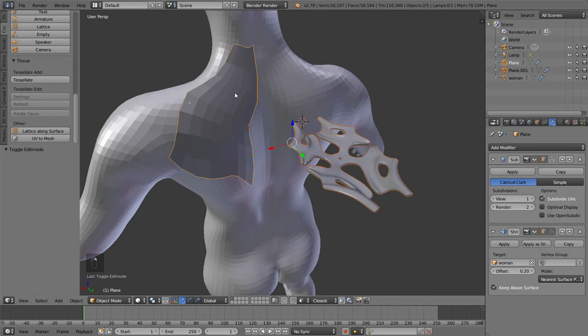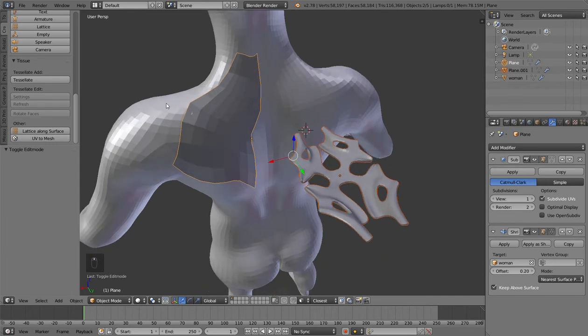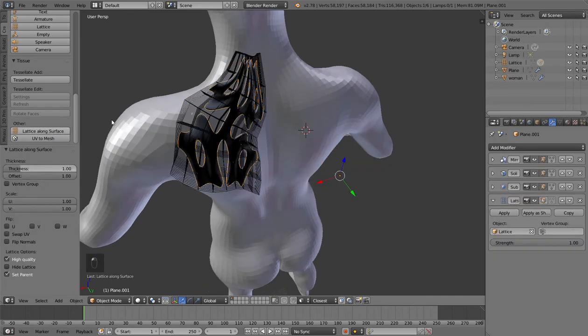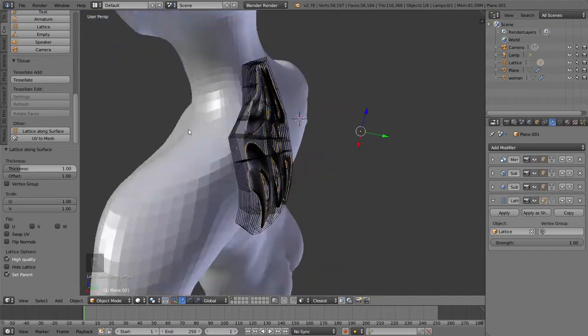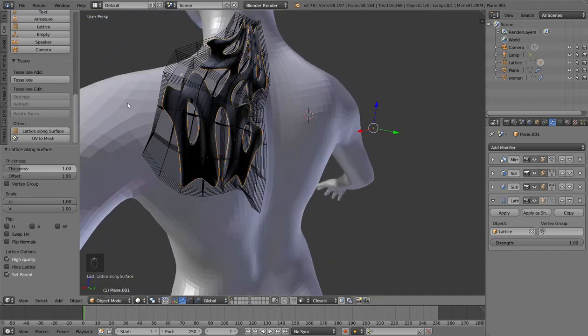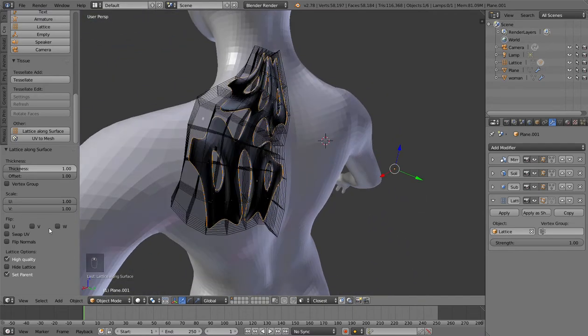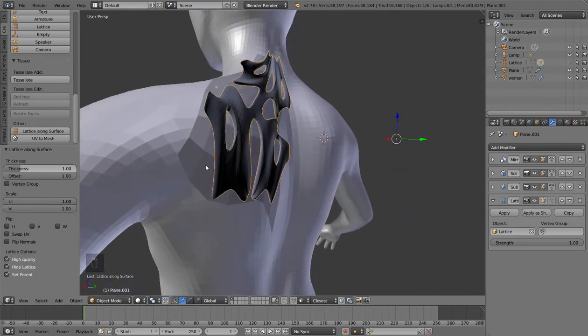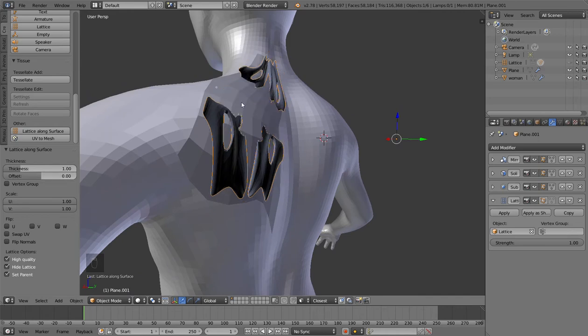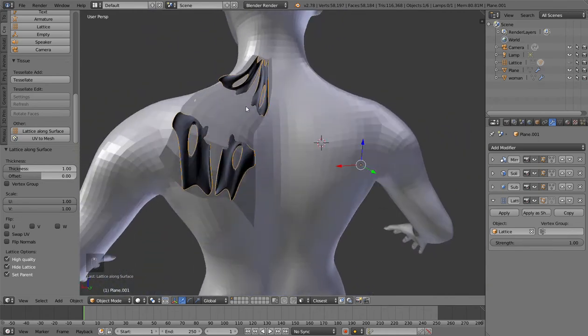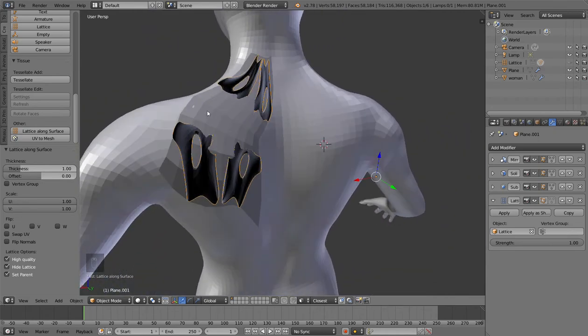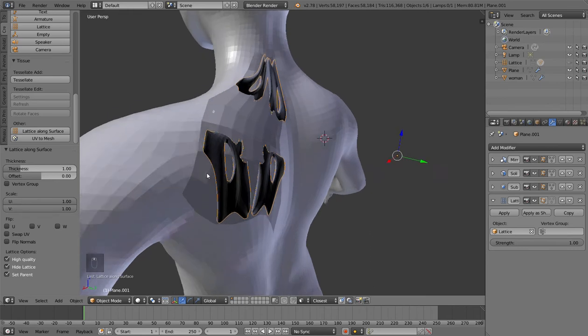Now I have to press Lattice Along Surface and this is the result that I get. As you can see, by default the lattice is hidden, so you should see something like that and the offset should be zero. In this case I chose to automatically hide the lattice because it's easier to read what is happening.